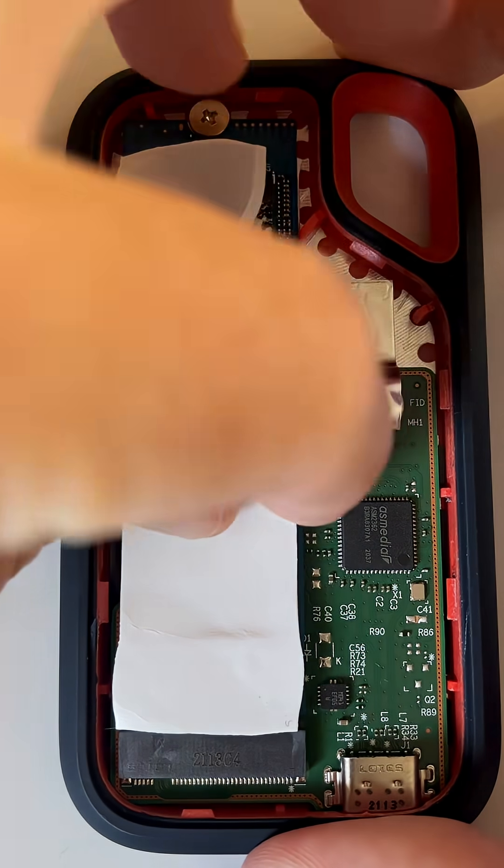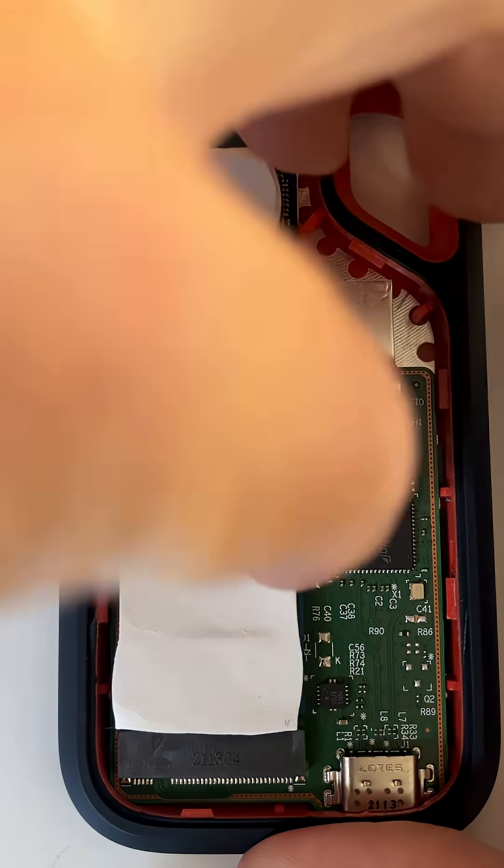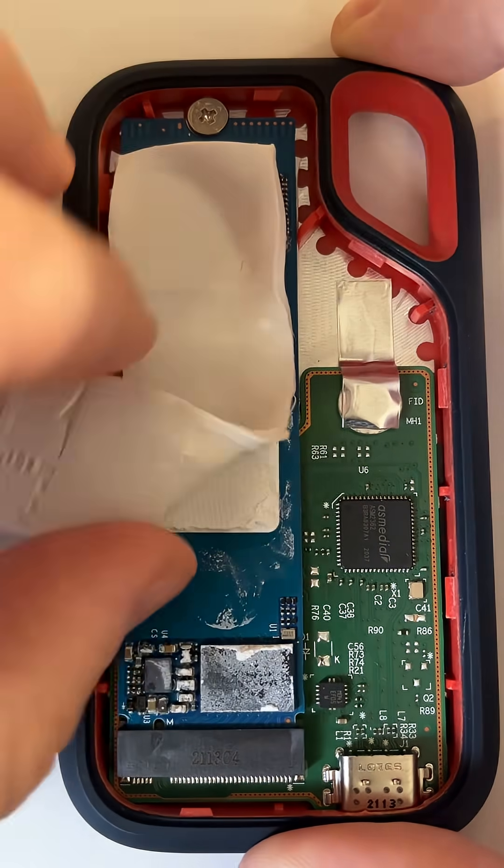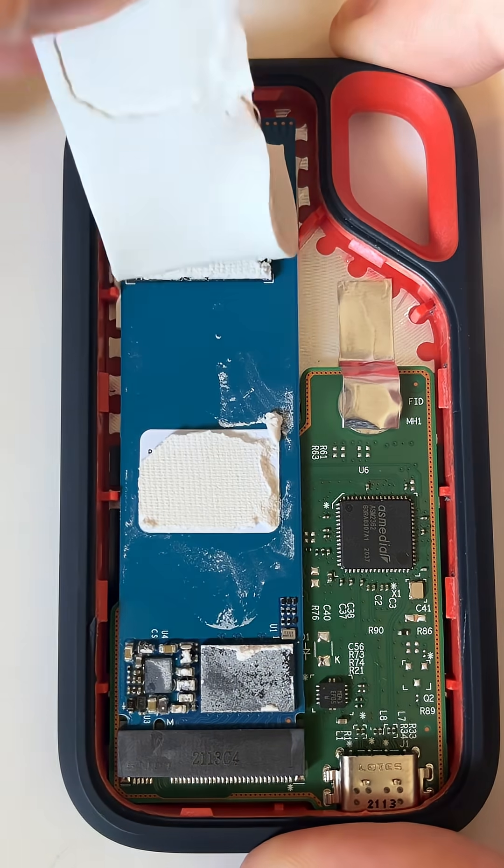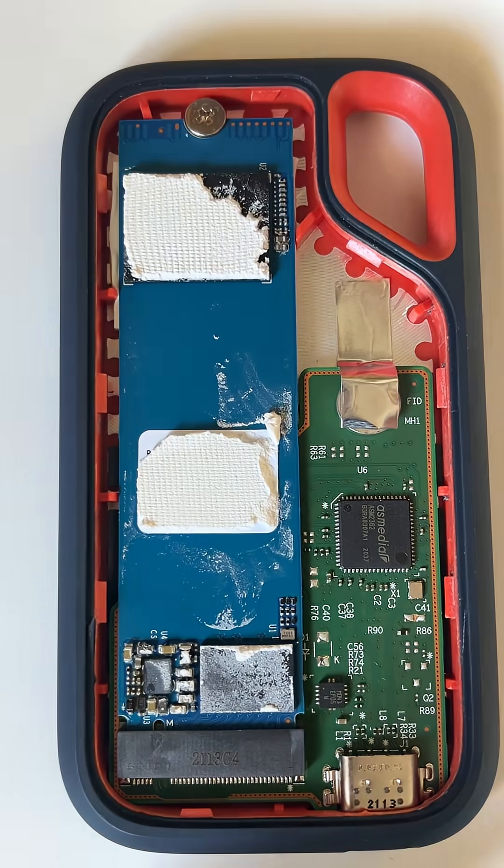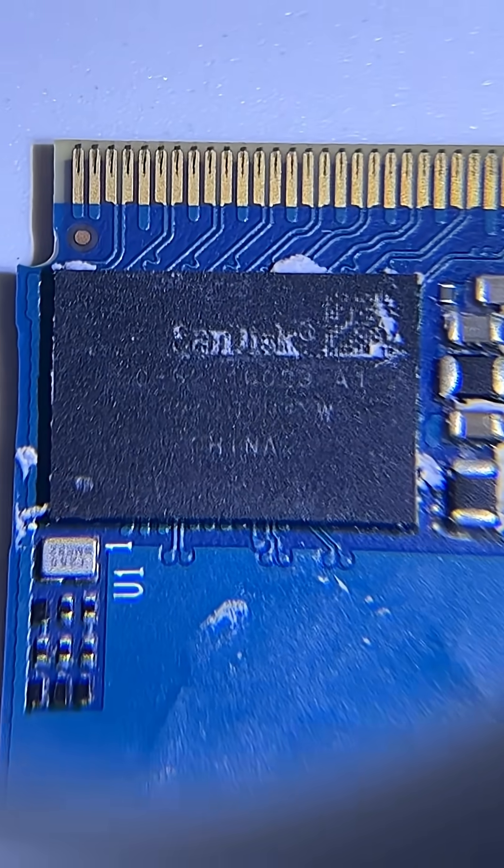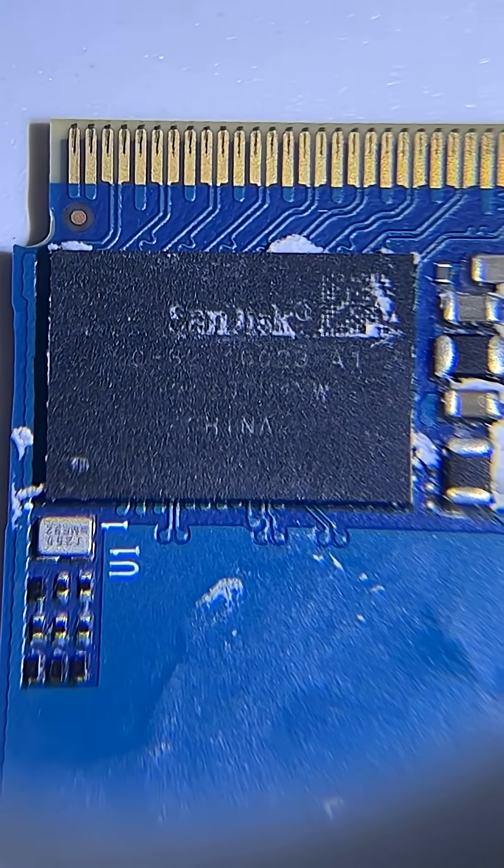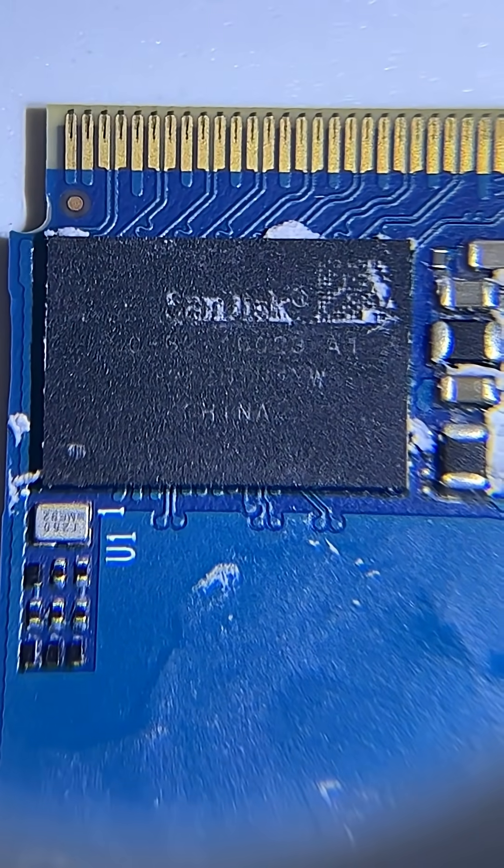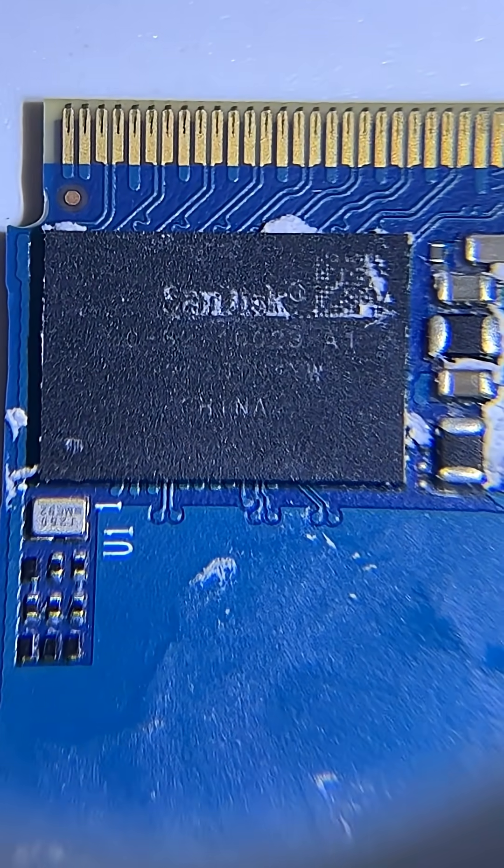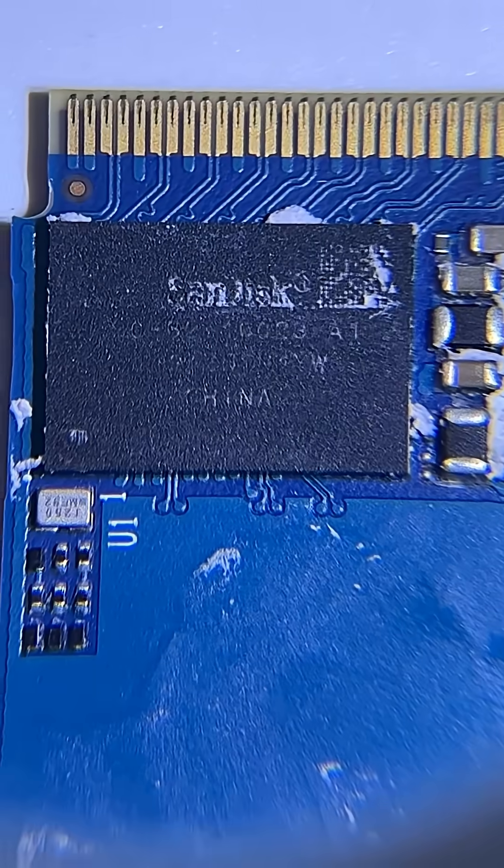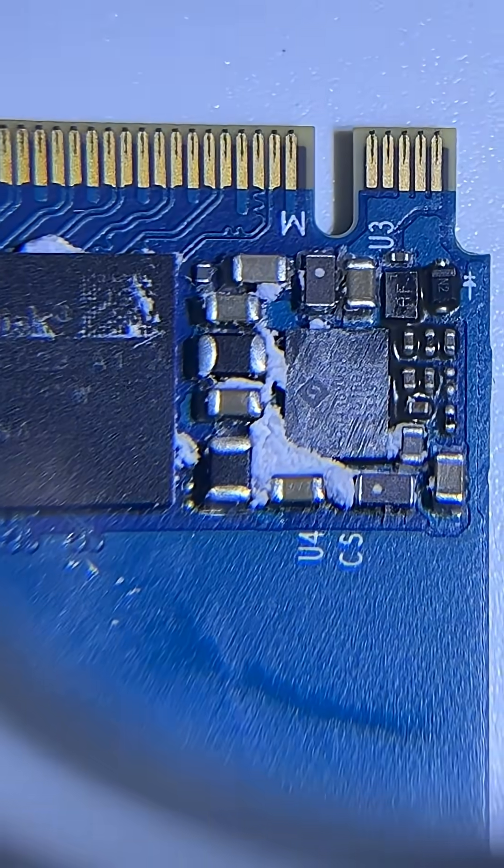Under this gooey thermal shield is an M.2 SSD, NVMe. A bit hard to read, but it's powered by the Sandisk 20-82-10023-A1 controller chip.